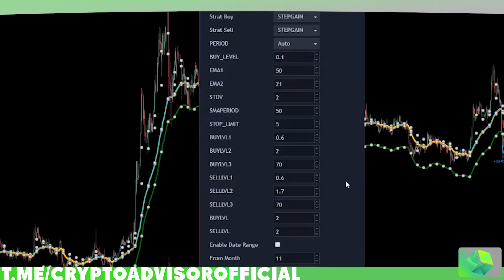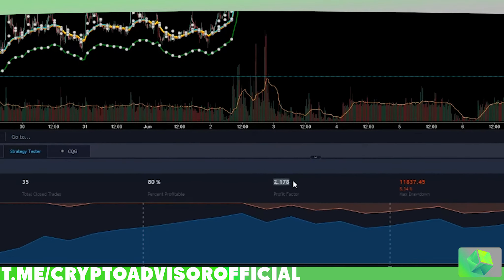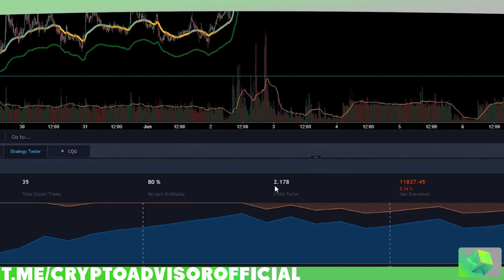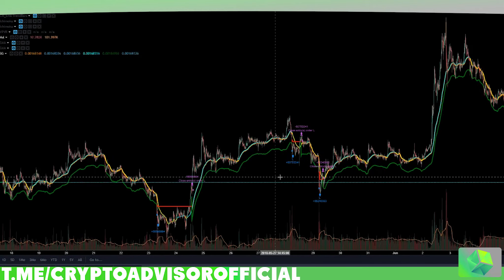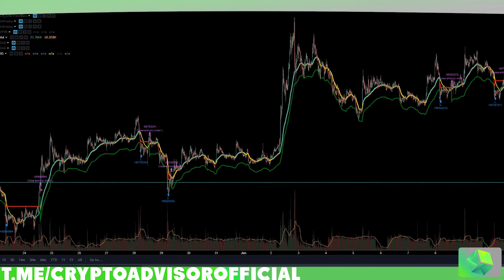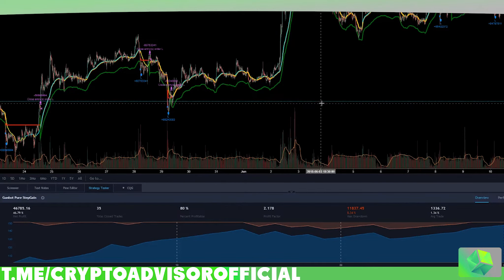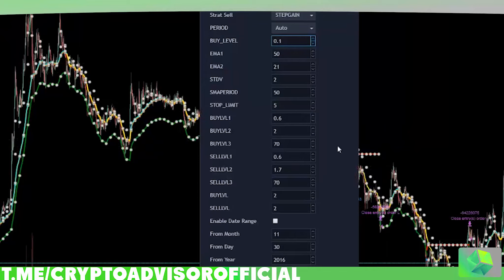I only really changed the sell level 2 a little bit to get the most profits. Once you find a good EMA setting, all you really need to change is buy level 2 and sell level 2 until you see the profit factor get as high as possible. You want to keep the profit factor as high as possible while maintaining a decent amount of trades. As you can see on this chart, you're getting a lot of trades while maintaining 80% profitability — so 80% of these buys are profitable, and you're doubling what you'd normally get by just holding the coin.